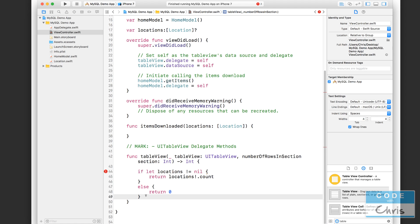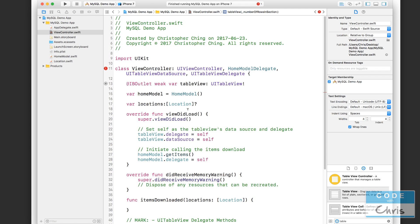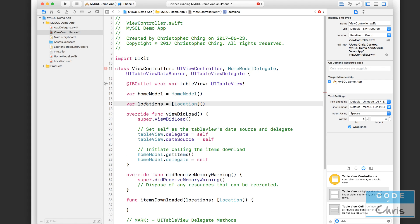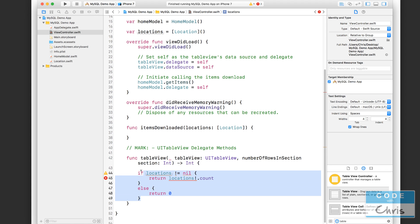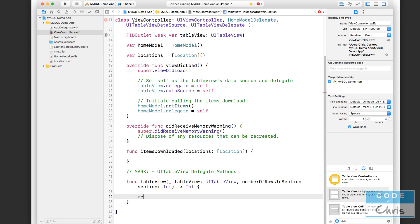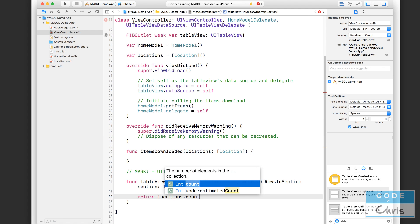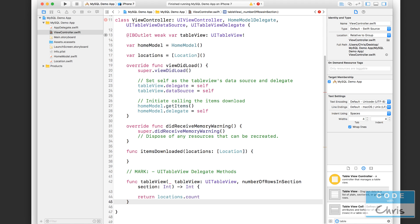However, this wouldn't be if let, it would just be if locations not equal nil. However, instead of doing this, I'm just going to assign an empty array to it instead of making it an optional. So right when this class or this object gets initialized, this property is going to be set to a location array that has zero elements. So this way, I can simply say return locations.count. So if there's nothing in it, then it's going to return zero.